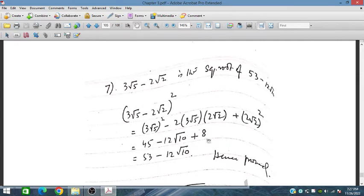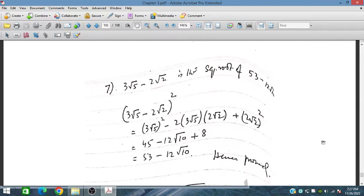So 45 plus 8 is 53, minus 12 under the root. Hence this proves that the proposed expression is indeed the square root of the given number.